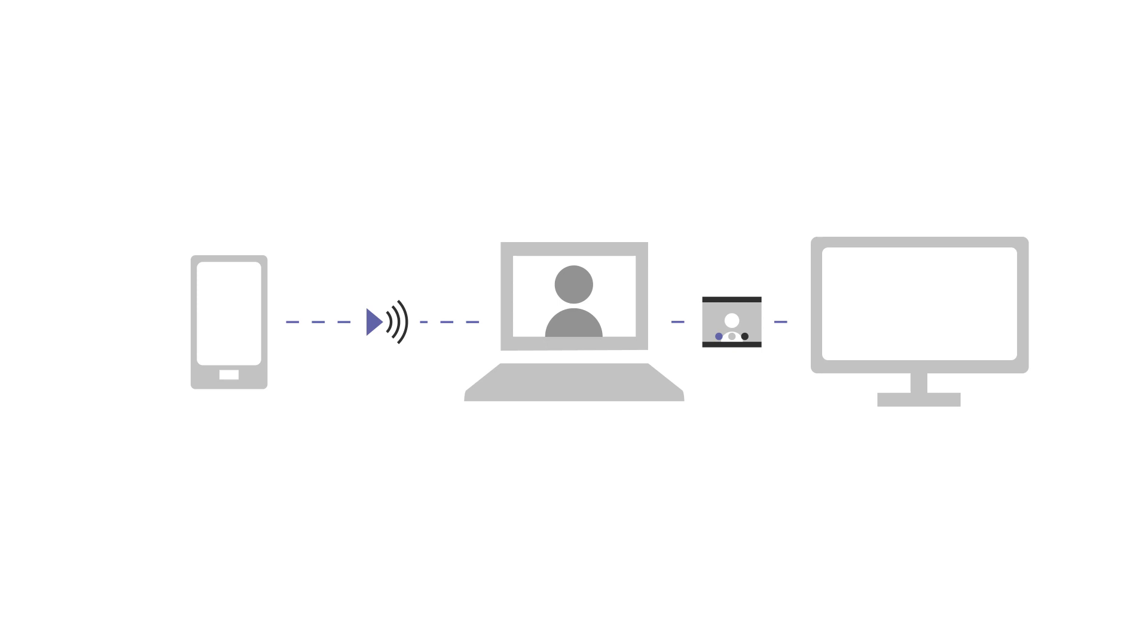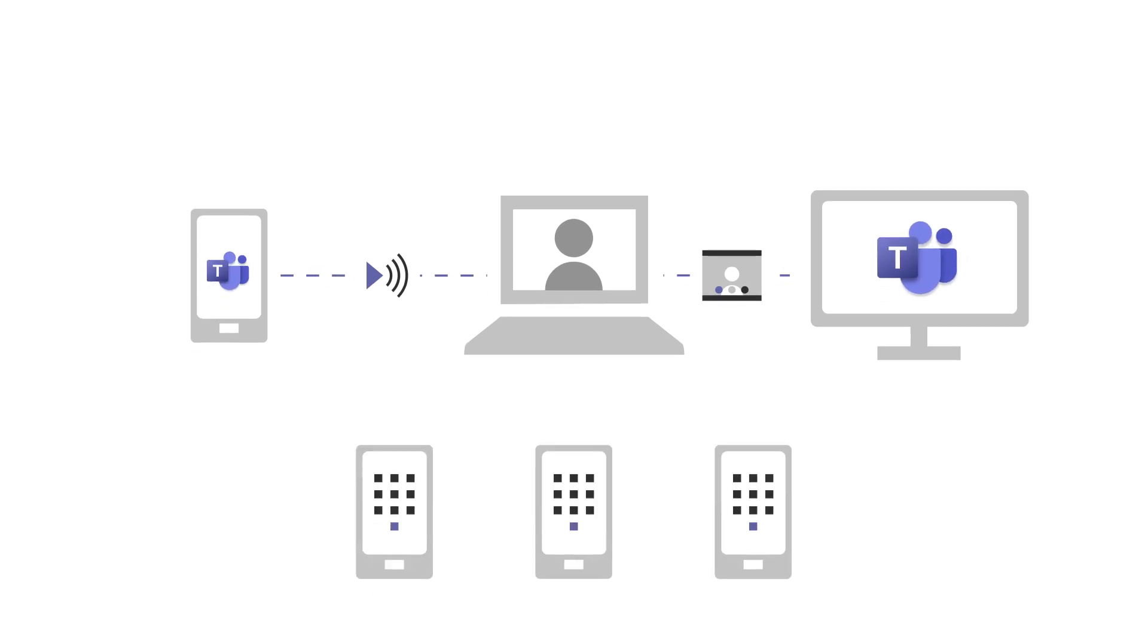Make audio or video calls with anyone on Teams. To call any phone number, add a calling plan to your subscription.